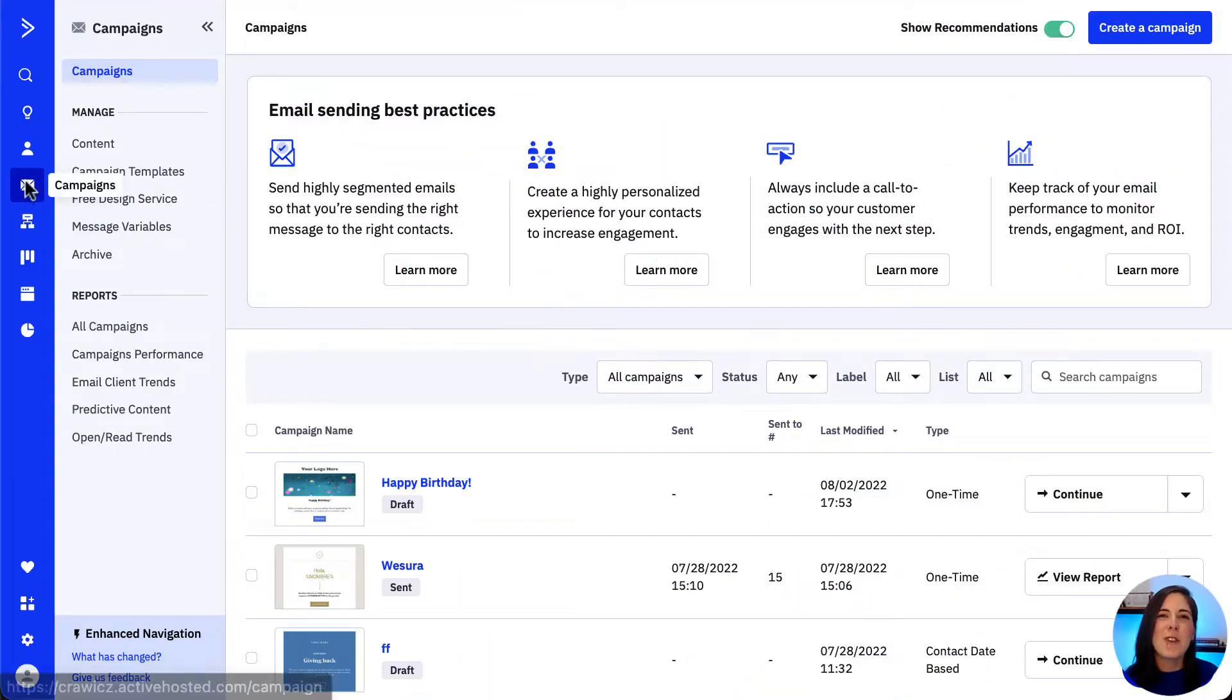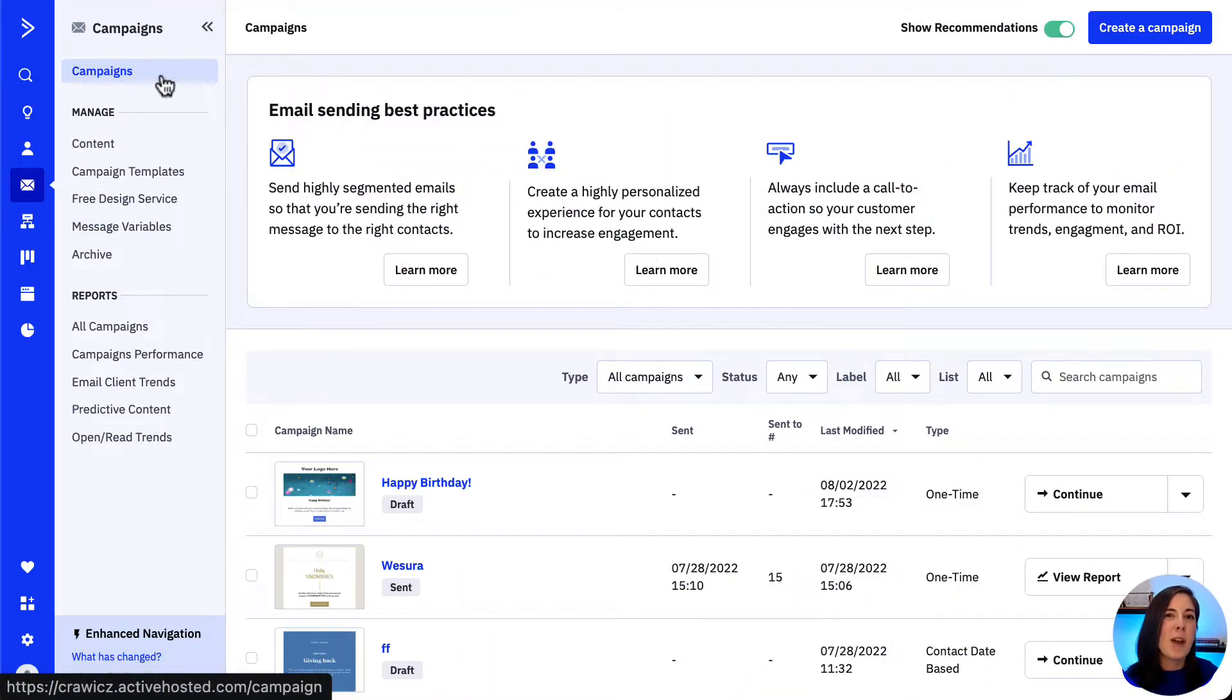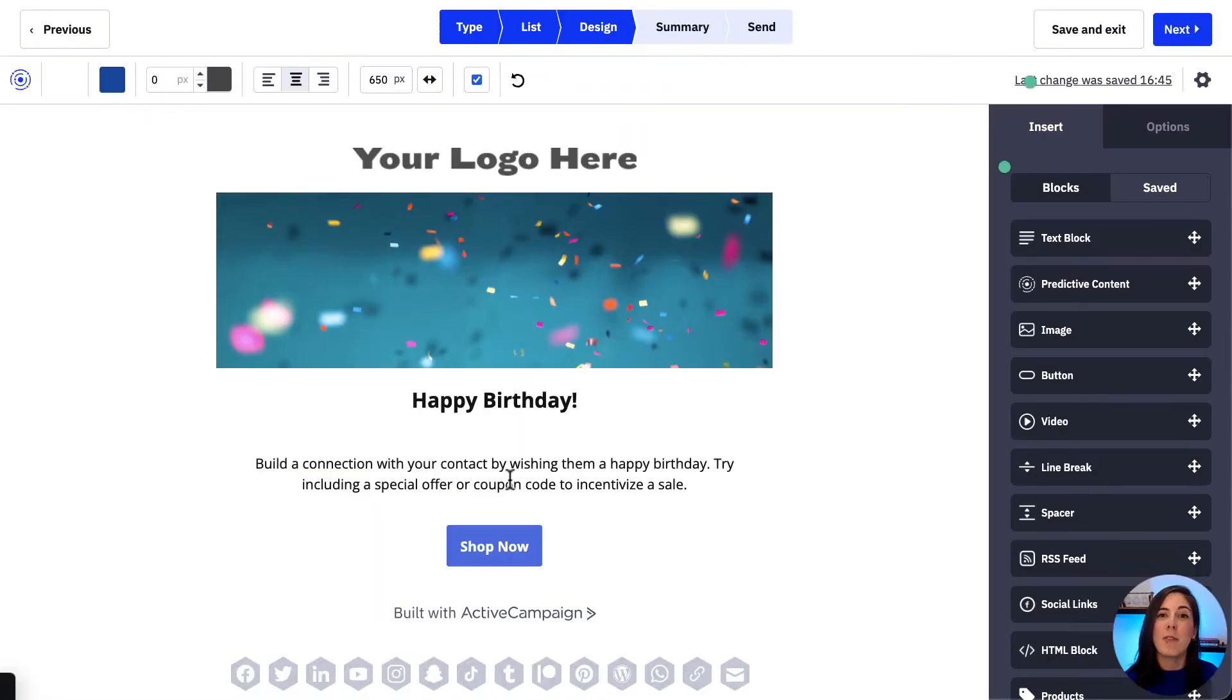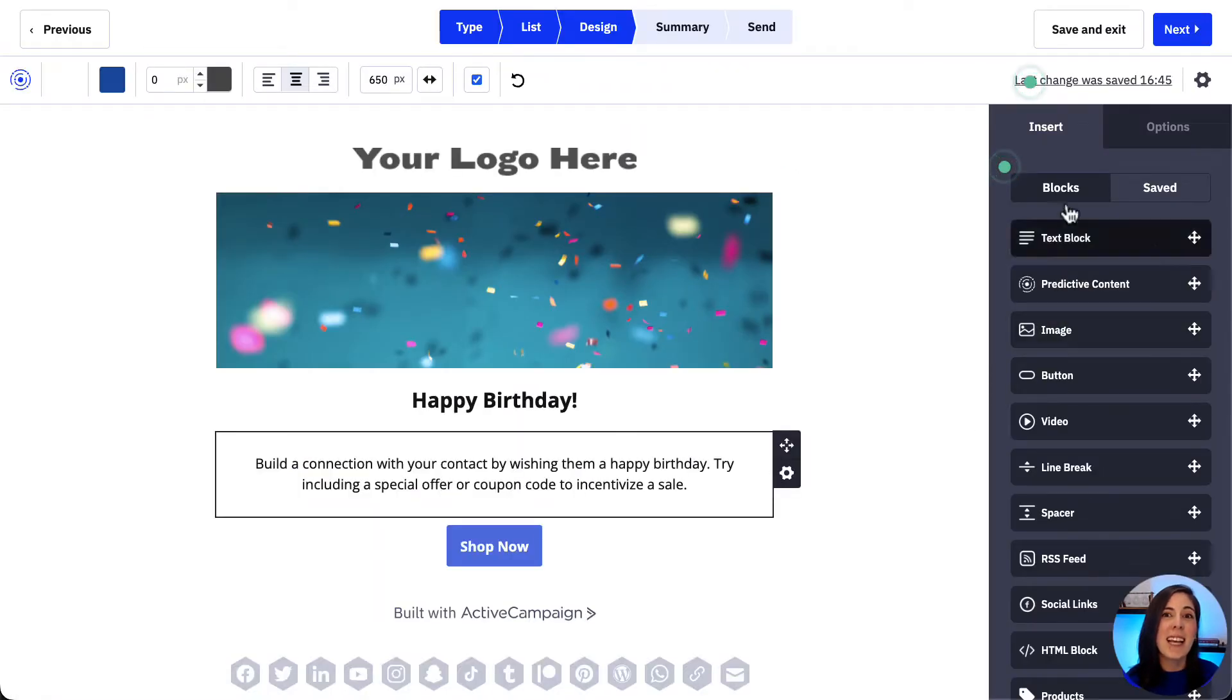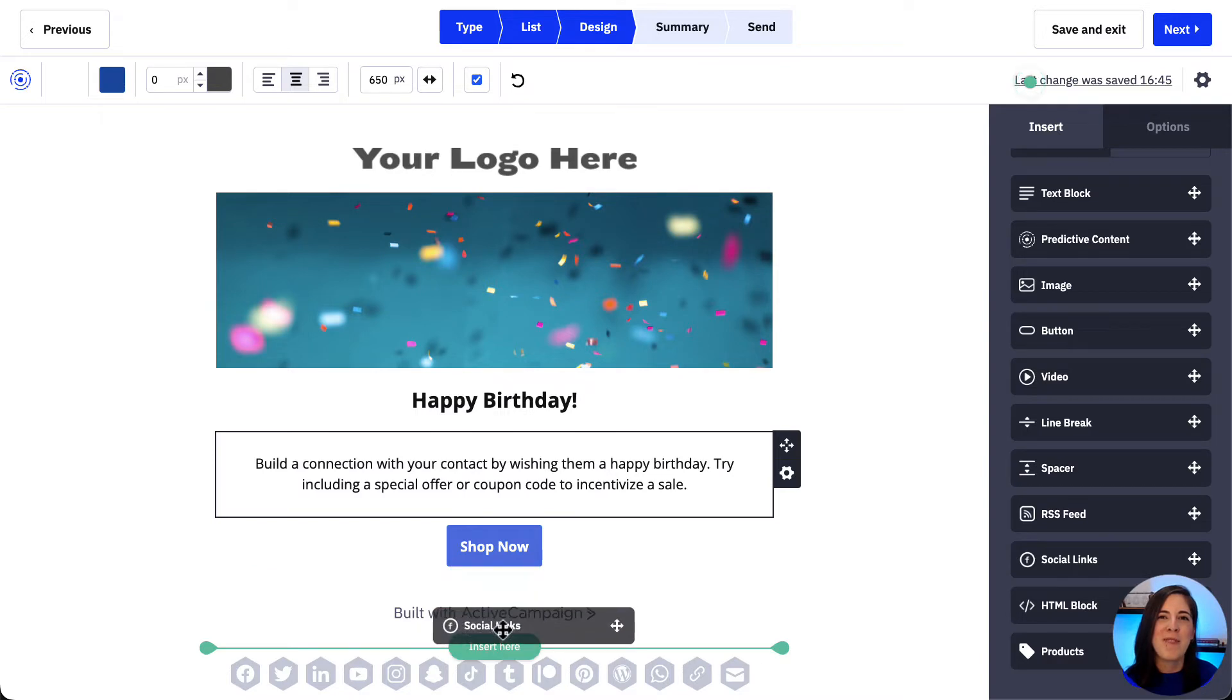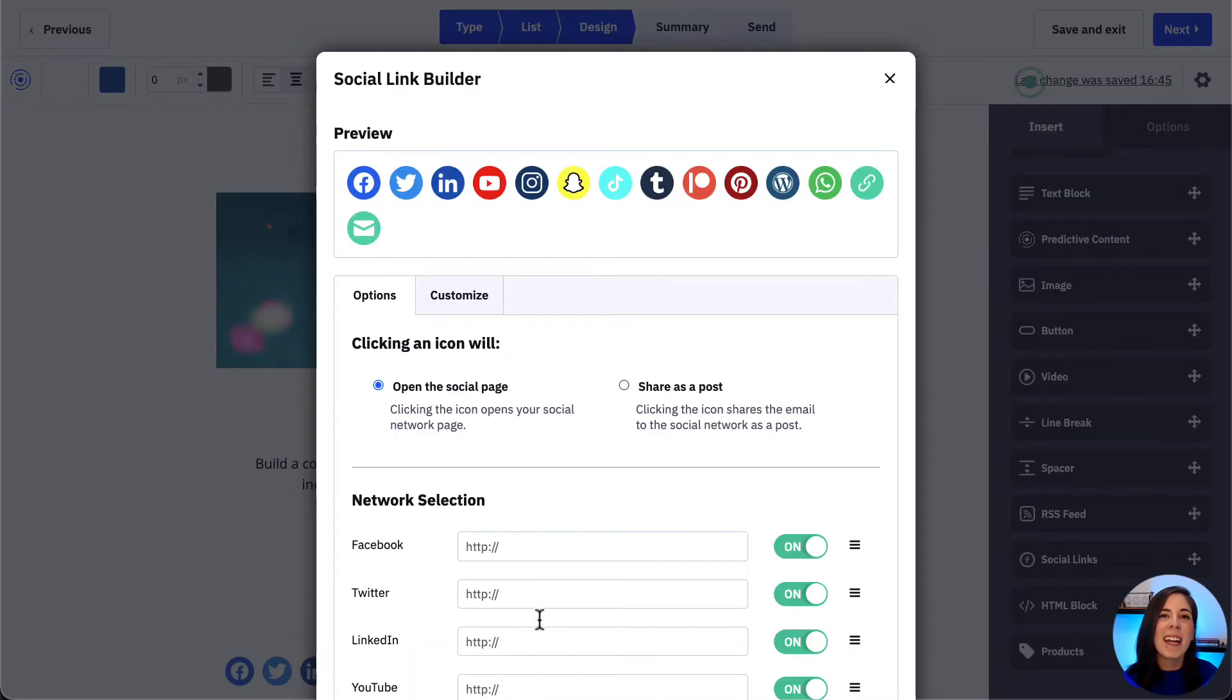To add the social links content block to our email, let's open a campaign up and from the blocks section, let's drag and drop the social links block into our email. Once added, the social link builder model will appear.